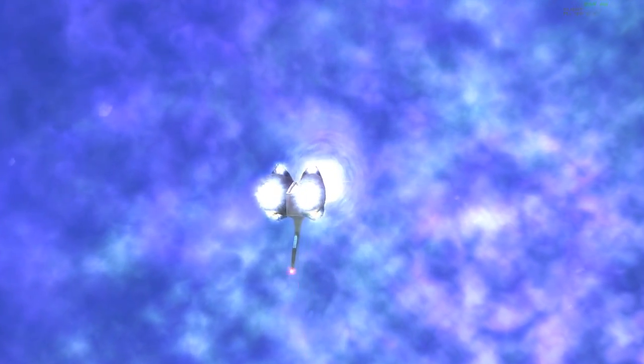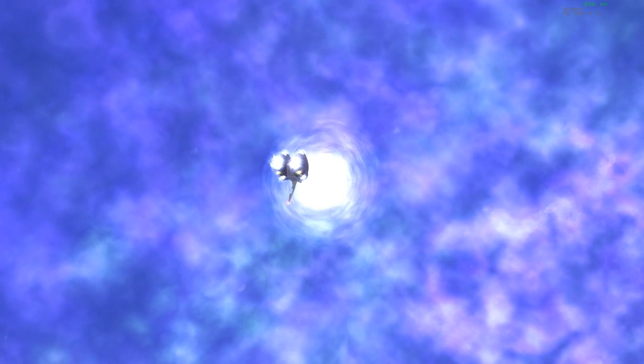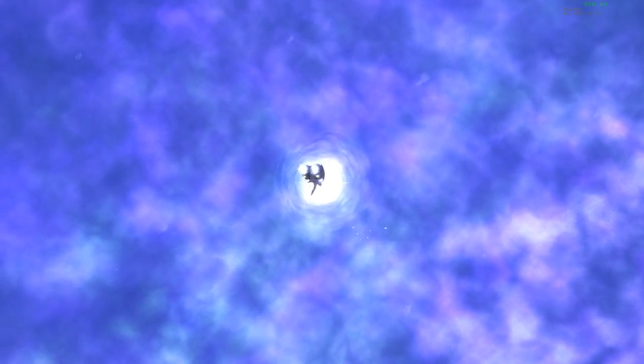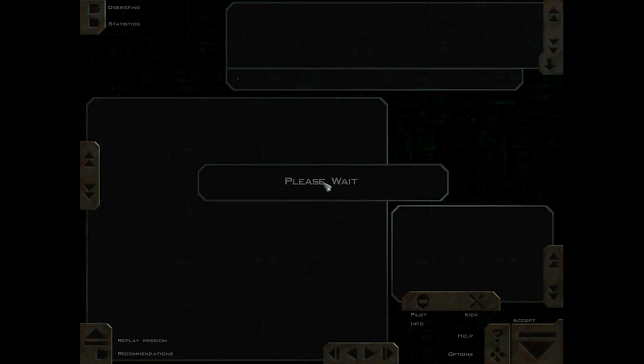Command should shut down that portal and send the Aquitaine back to Deneb. We've got no business being out here.